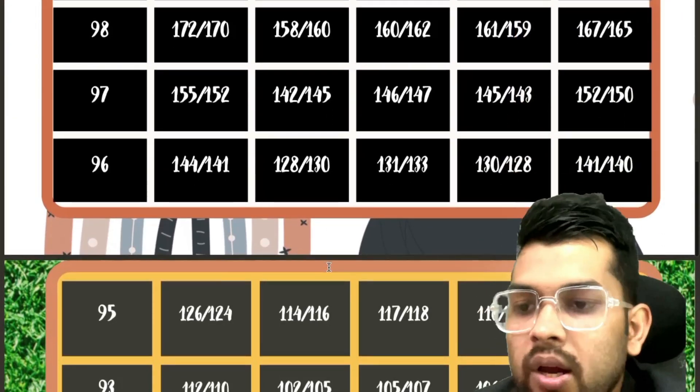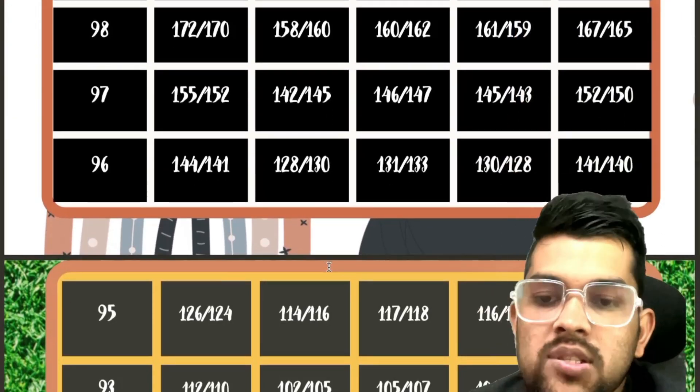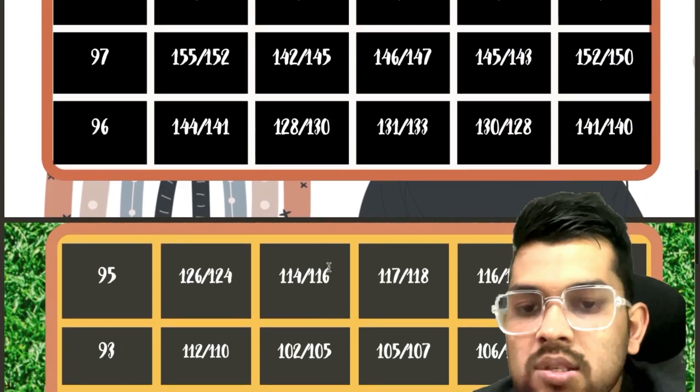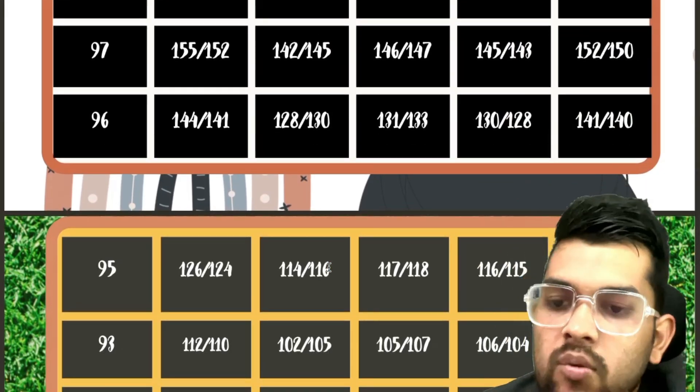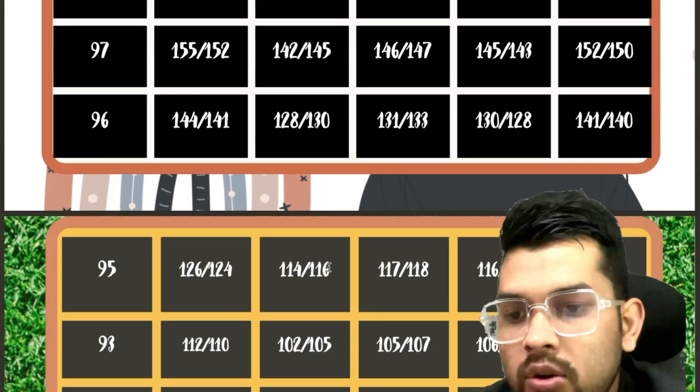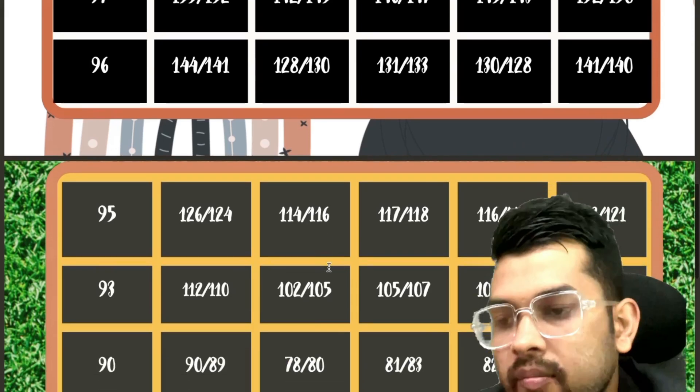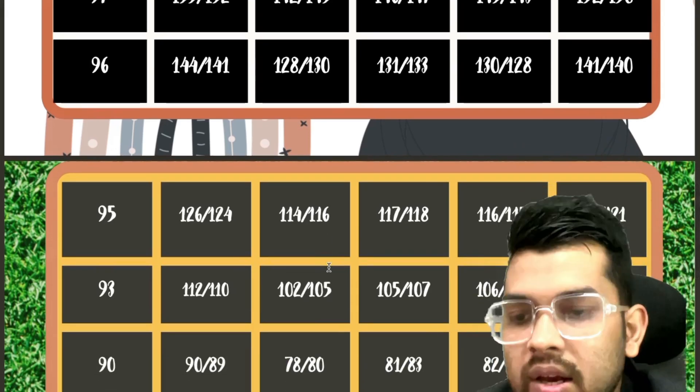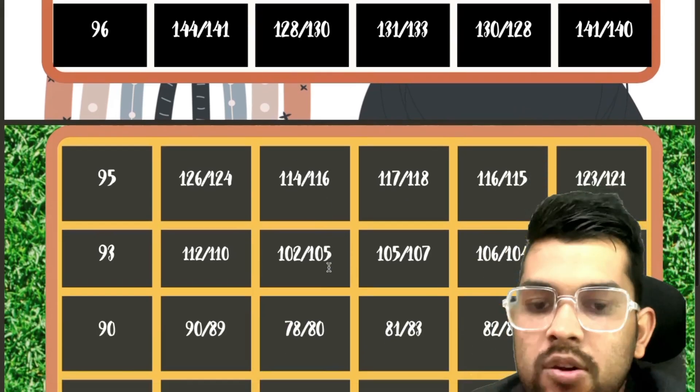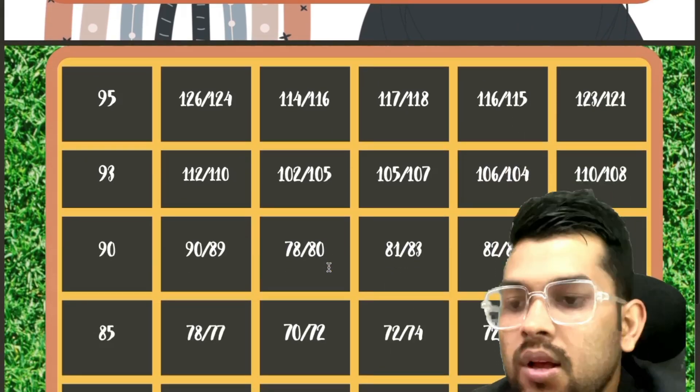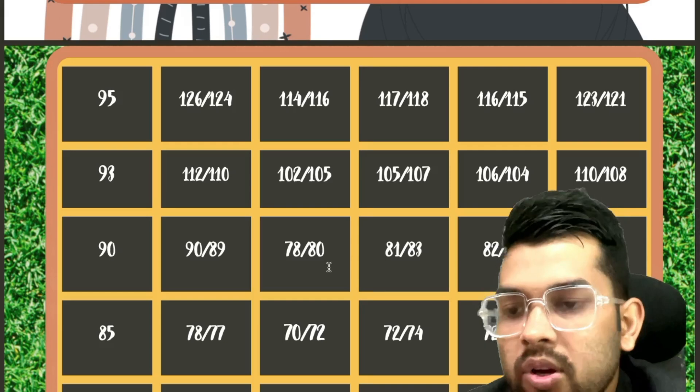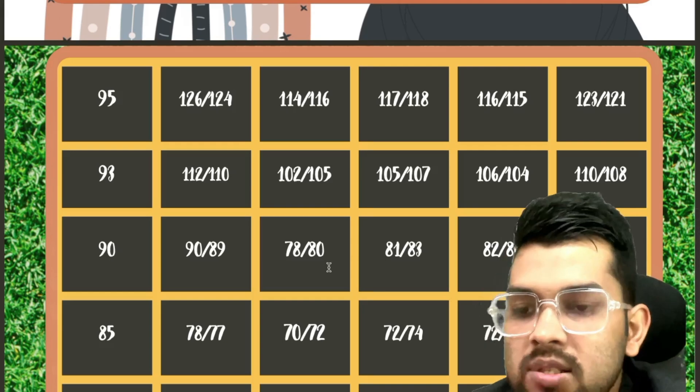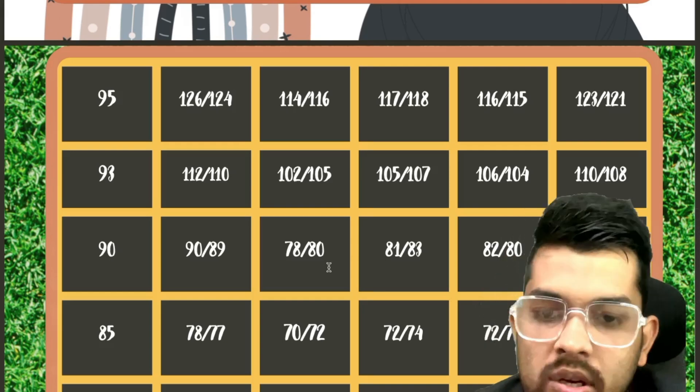For 95, 126, 114, 117, 116, 123. For 93, 112, 102, 105, 106, 110. For 90, 90, 78, 81, 82, 88. And now if we talk about for 85 percentile, 78, 70, 72, 72, 75.